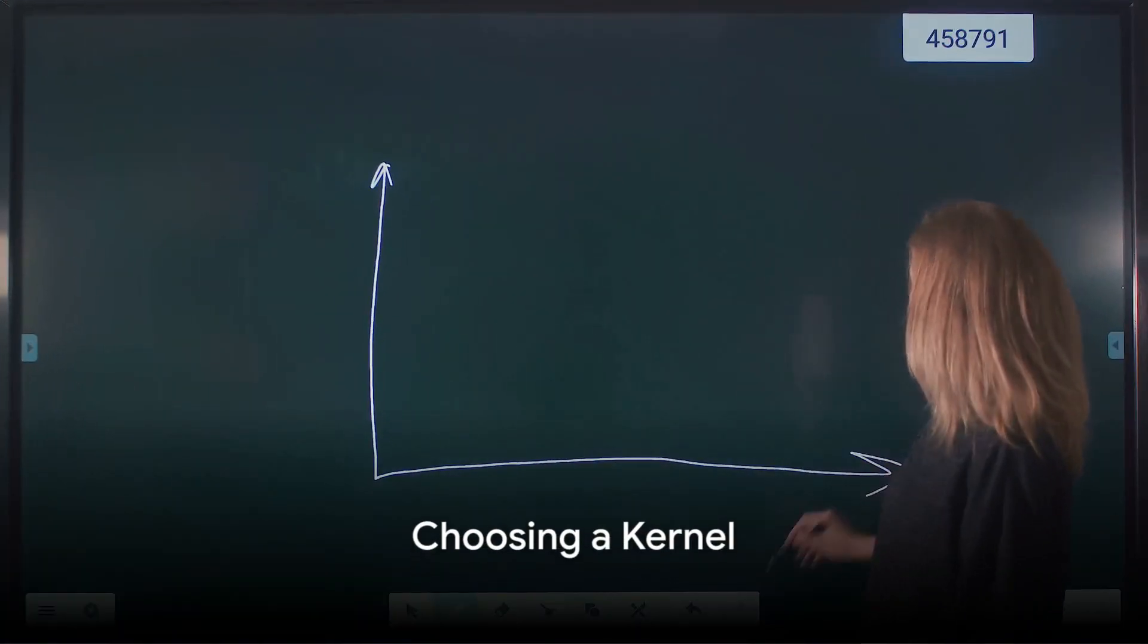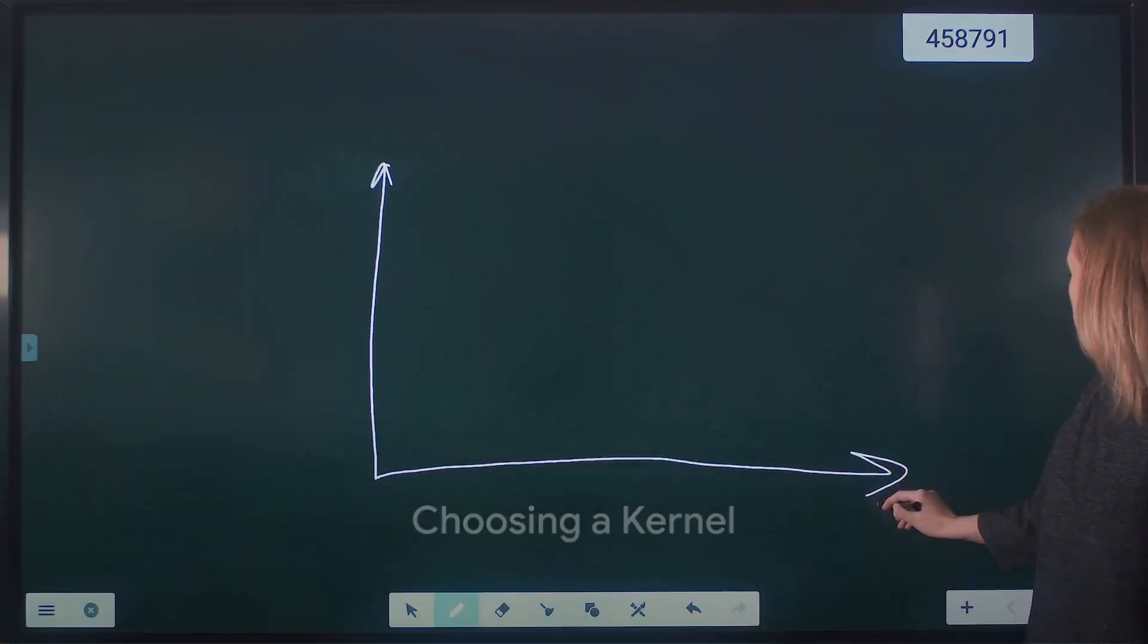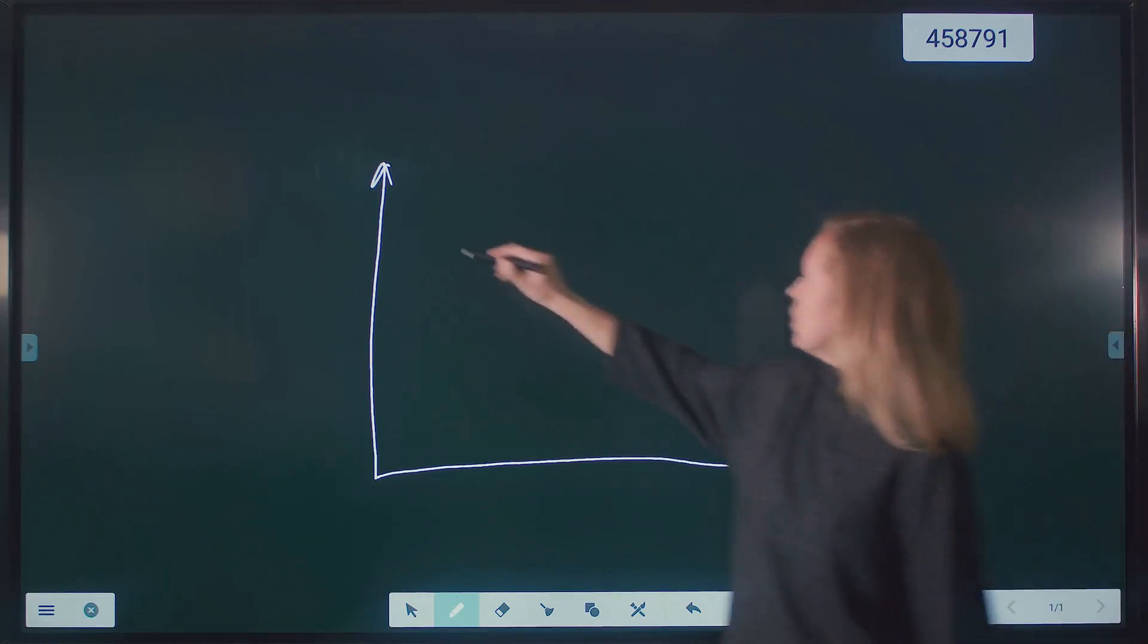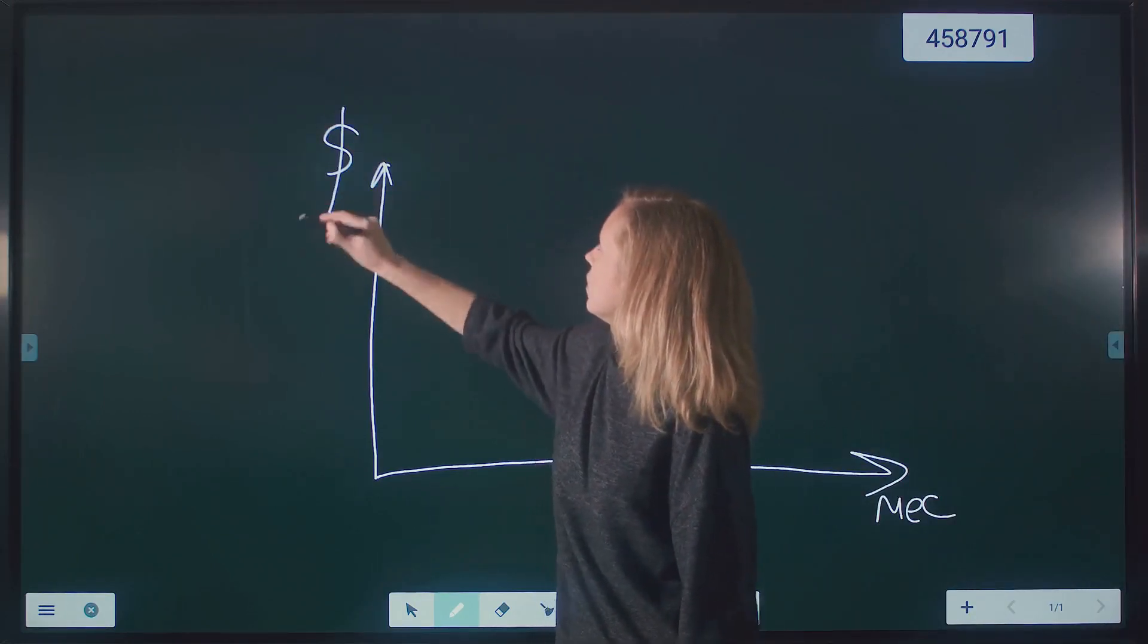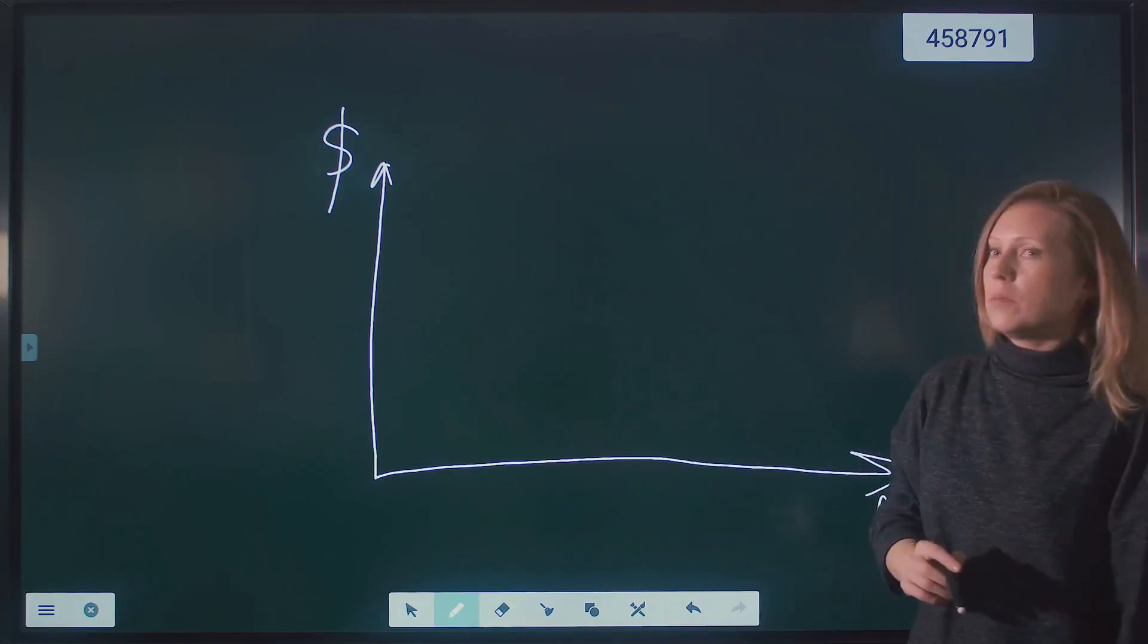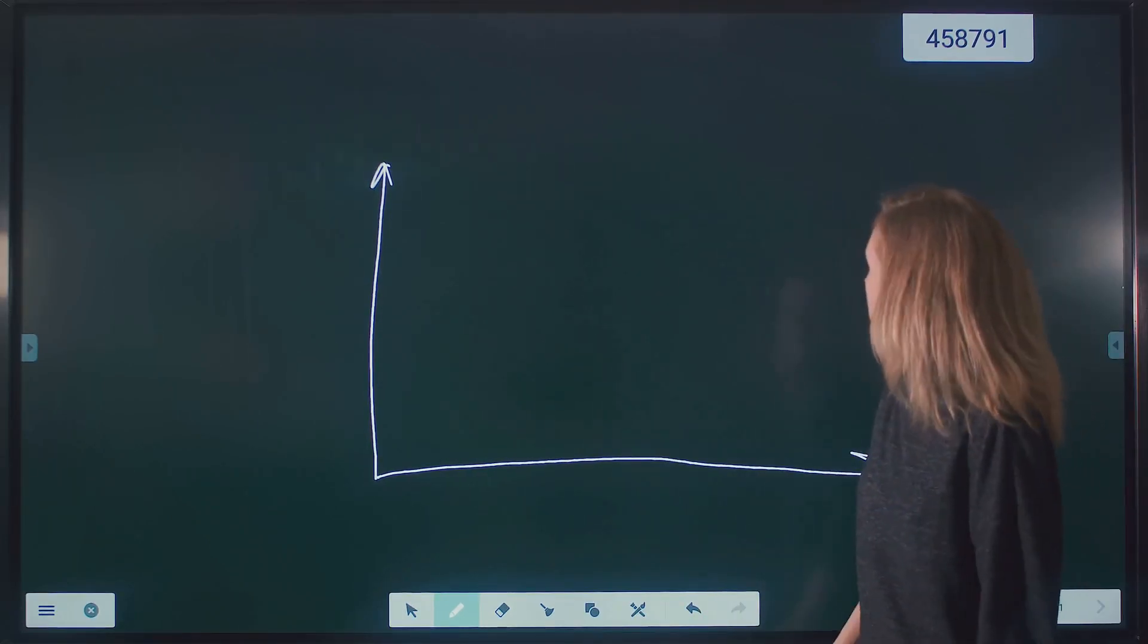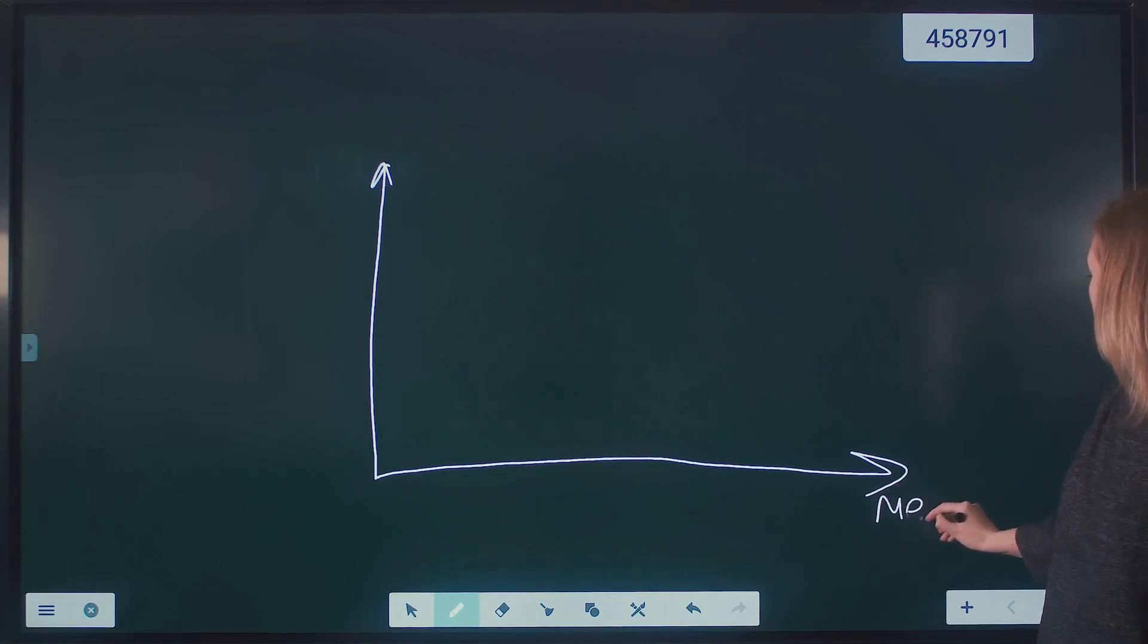The first step in SVR is to choose a kernel, a function that transforms the data into a higher dimensional space, making it easier to find a hyperplane that separates the data. The most common types of kernels include linear, polynomial, and radial basis function, or RBF.